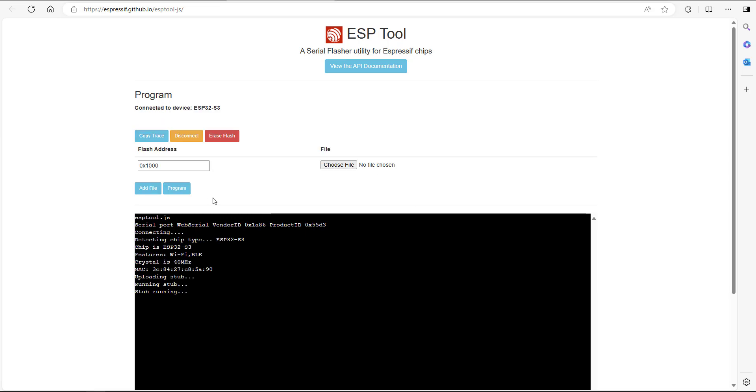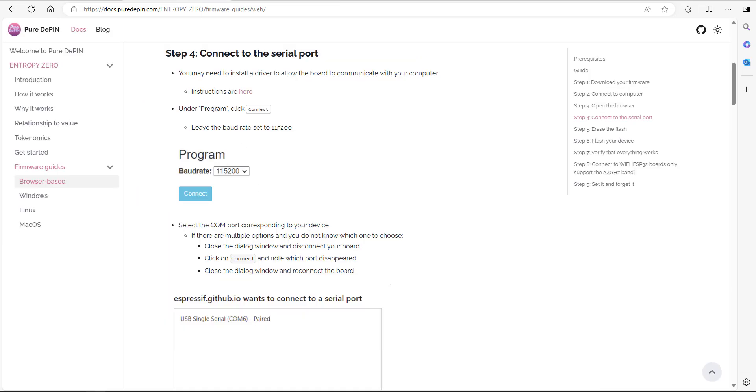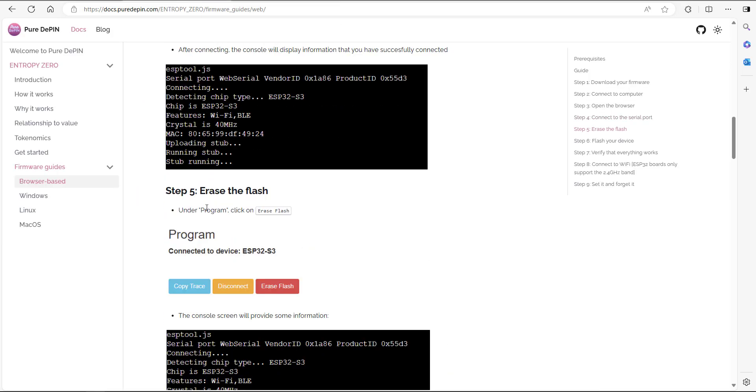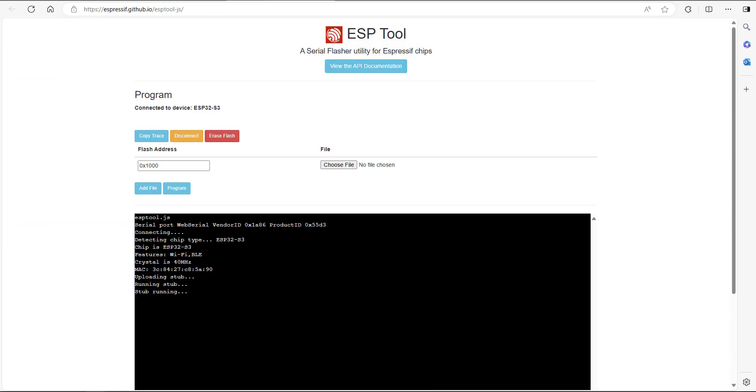There we go. We're connected to the device right here. The next thing we're going to do is go down to step number five, which is erase the flash. You go under program and click on erase flash. It just comes up in the console erasing flash. This may take a while. There we go. Chip erase complete successfully in 27 seconds.